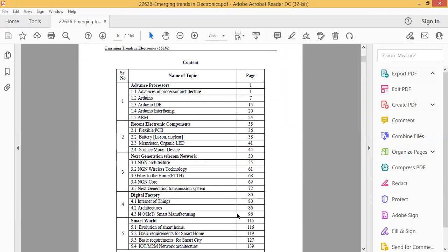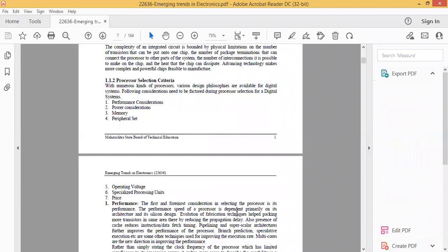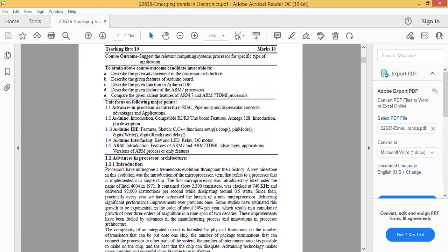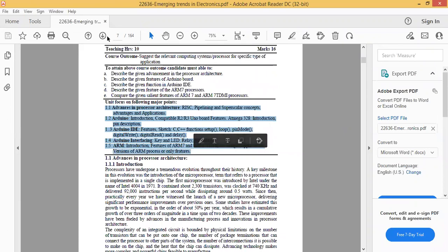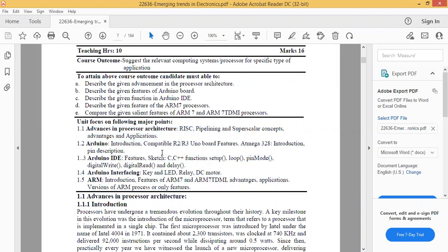This is the syllabus. Our first unit is advanced processor. The main key points we are going to study here are advances in processor architecture, then Arduino, Arduino IDE, Arduino interfacing, and ARM. This unit is generally for 16 marks — 16 questions are asked out of the 70 questions in the theory board examination.